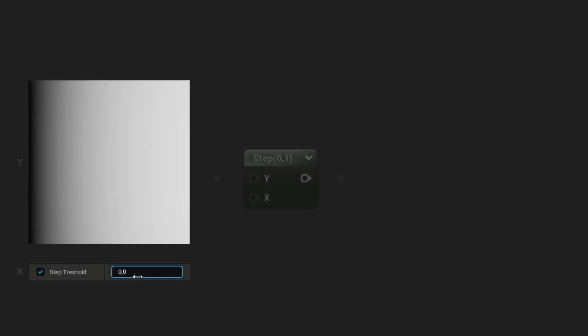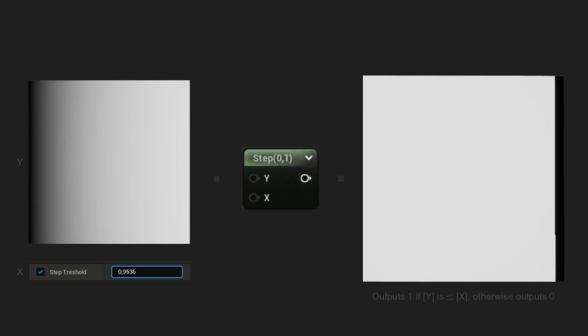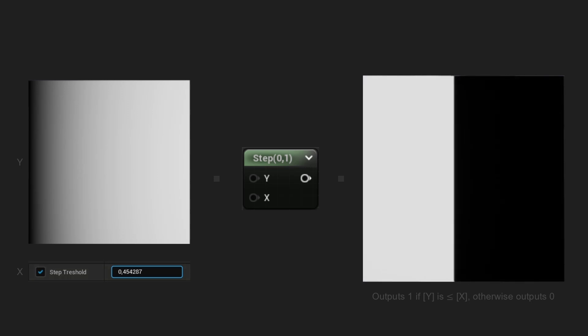With the Y component being a linear gradient and X a float property, the output result of the Step node will be 1 if Y is less than or equal to the X threshold value.